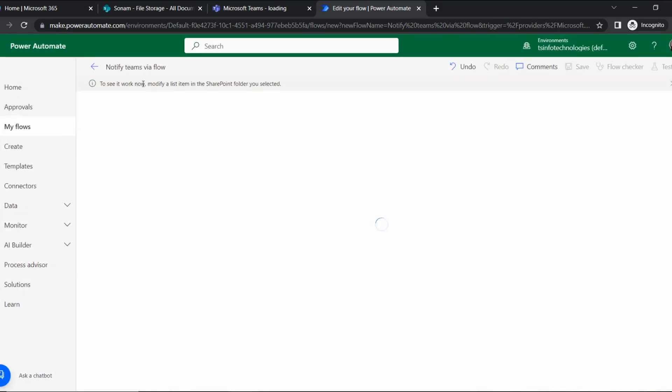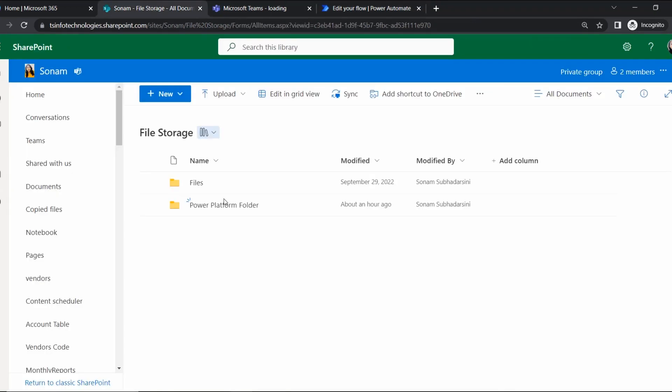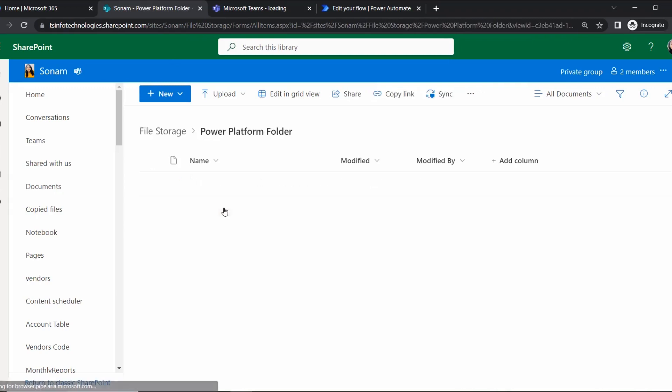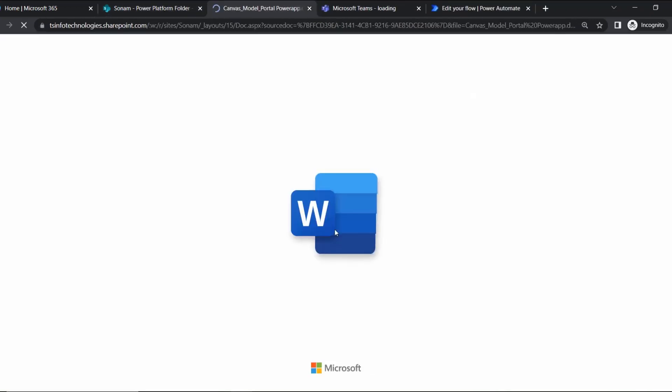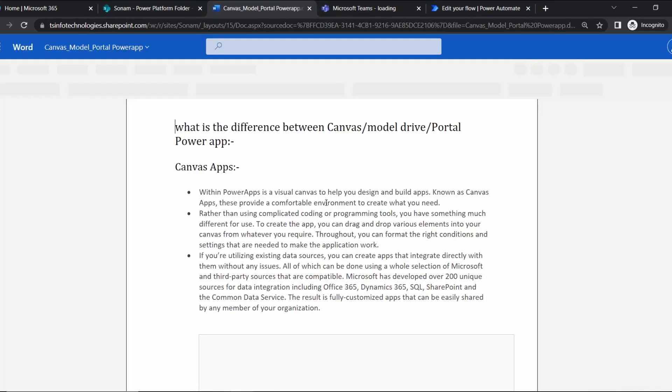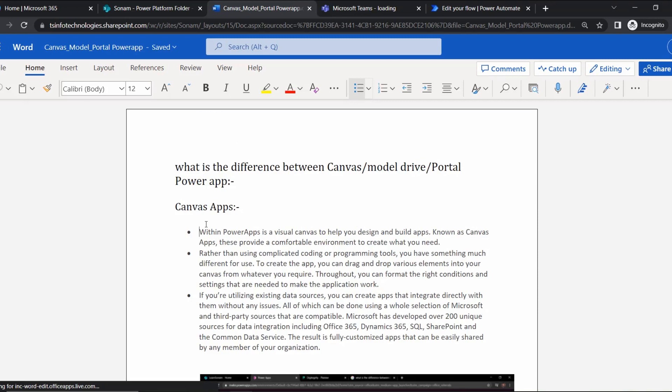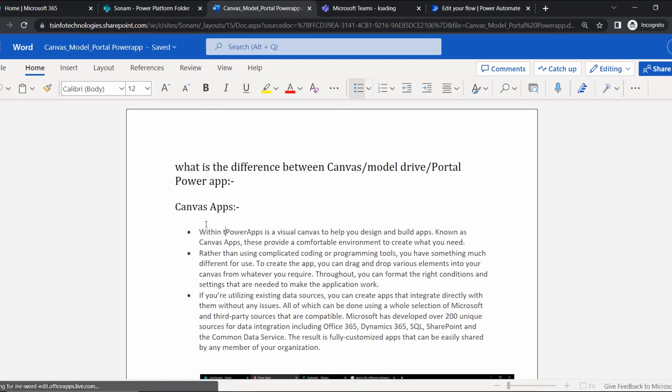So this is showing us 'to see it work, now modify the list item in the folder you selected'. So let's go to that SharePoint folder. Go to that folder. Here I'm going to edit one document within the Power Platform - Power Apps.